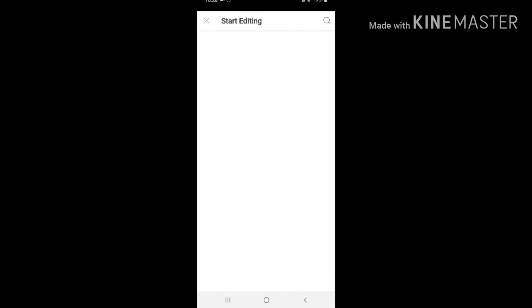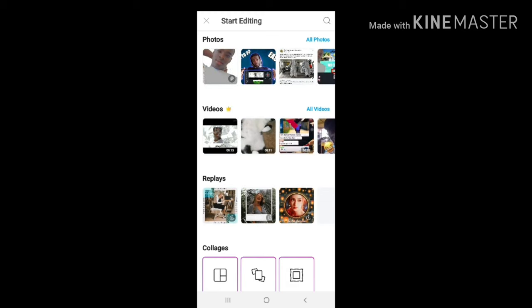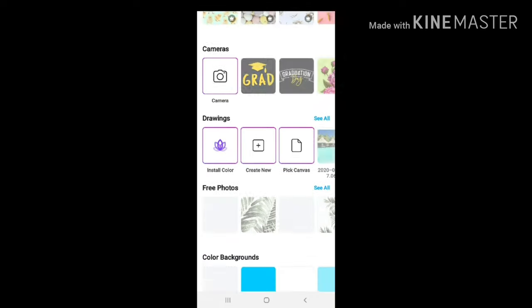First, click on the purple plus button once you get into the PixArt app, then go ahead and click on 'All Photos.' Once you reach that stage, you're going to have to search for a clear, clean selfie of yourself. Go ahead and find one, and once you've found the picture, click on it.